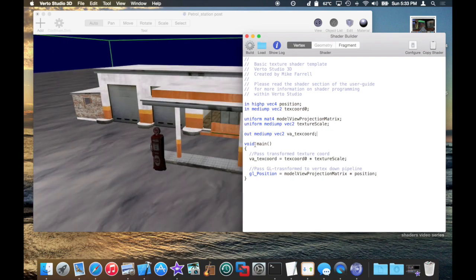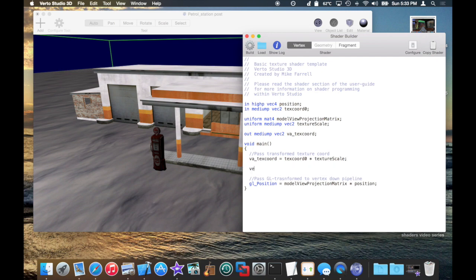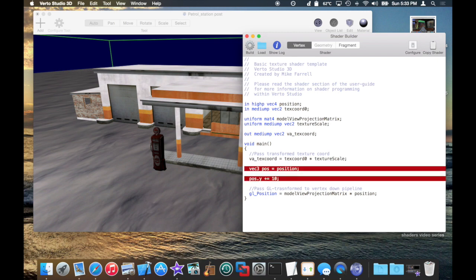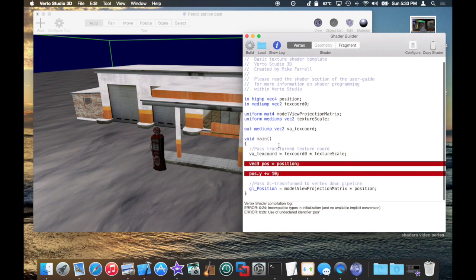It's also going to do something a little weird, which is essentially take the position of the vertex on the vertex shader, and in object space or model space, shift the Y position up by some arbitrary amount, like 10. And essentially everything that's been rendered with the shader is going to be moved up by 10.